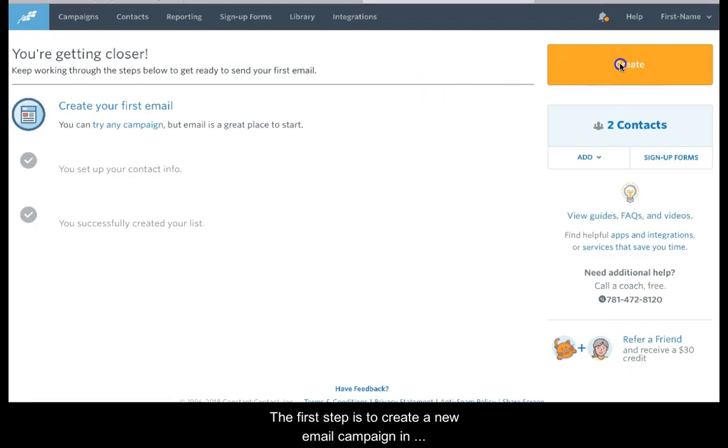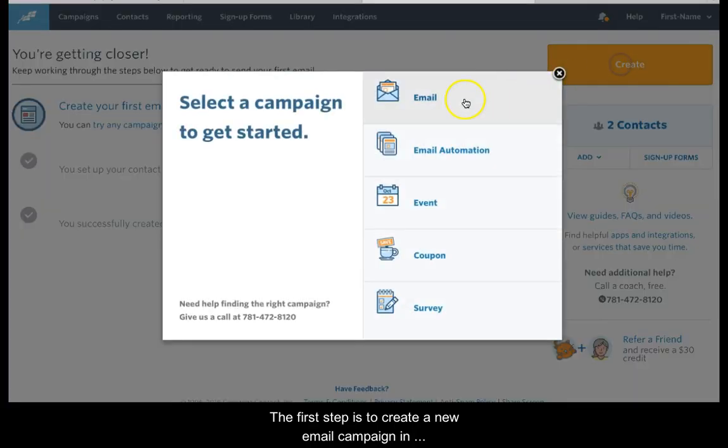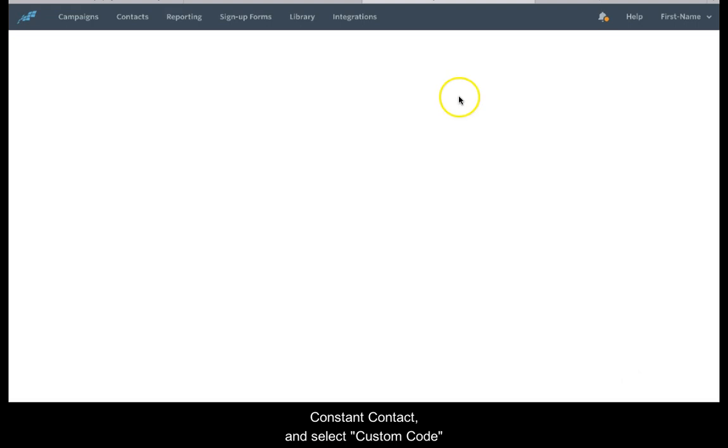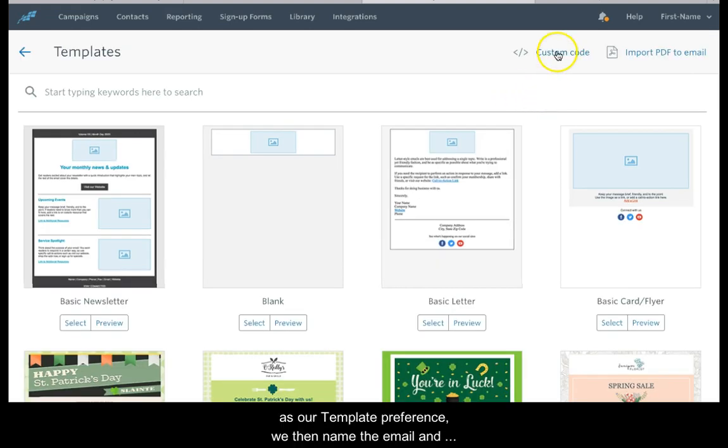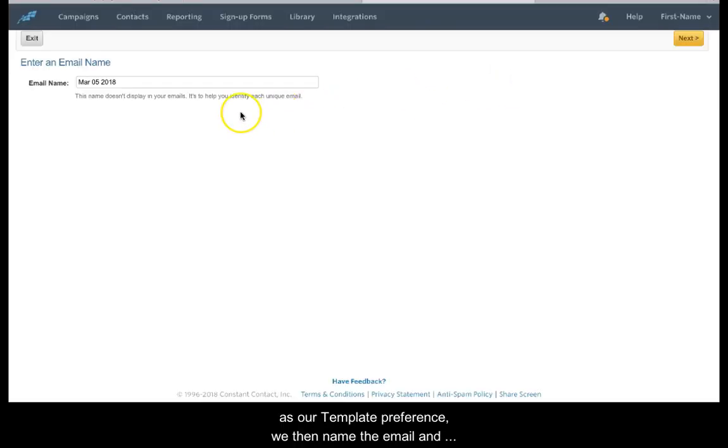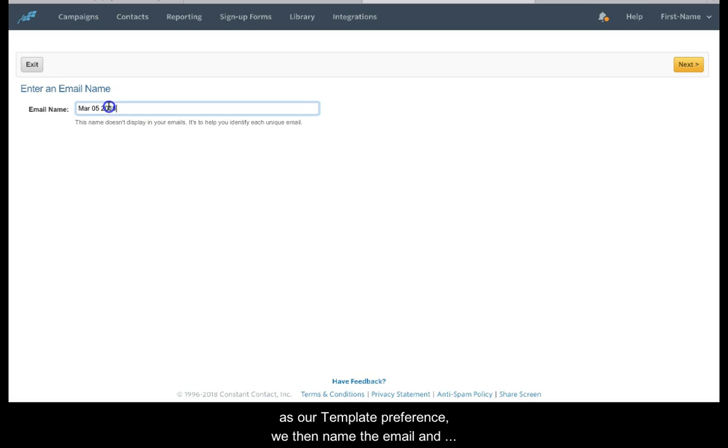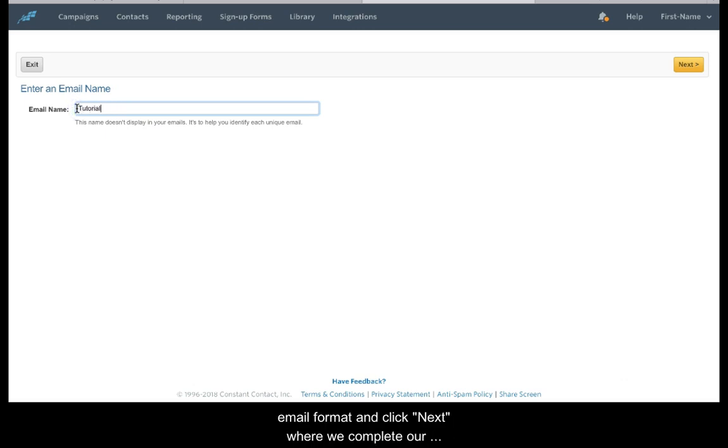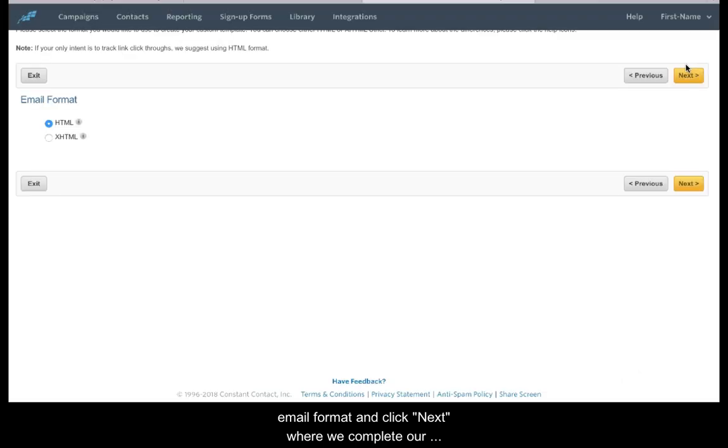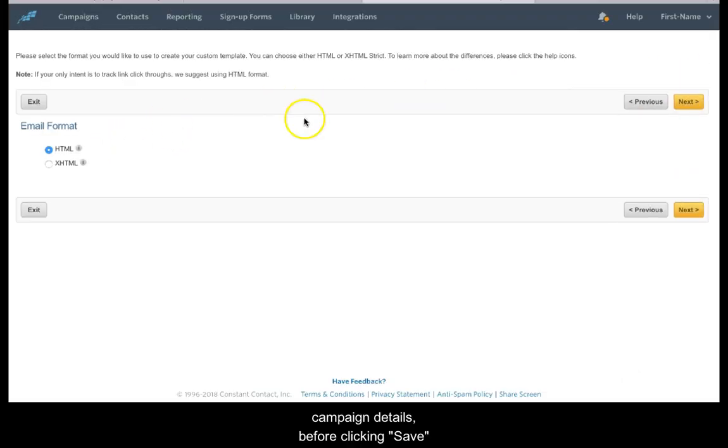The first step is to create a new email campaign in Constant Contact and select custom code as our template preference. We then name the email and click Next.